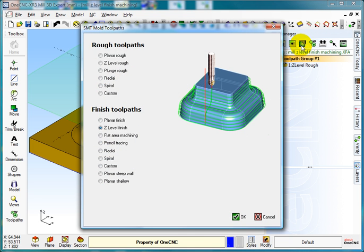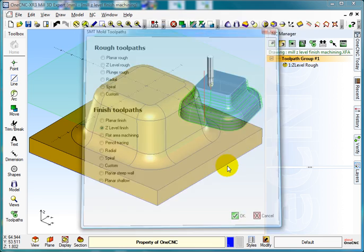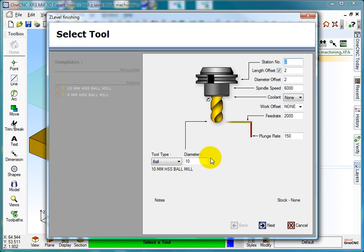I want to create Z-level finishing. Select okay, 10mm cutter, tool number two, speeds and feeds.